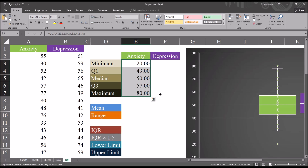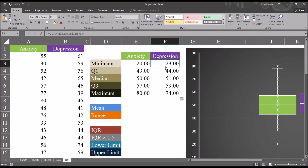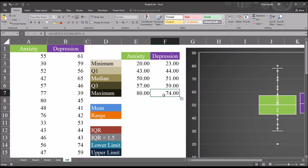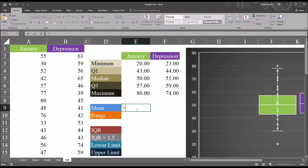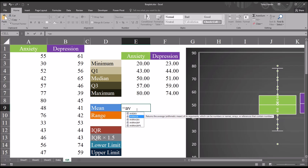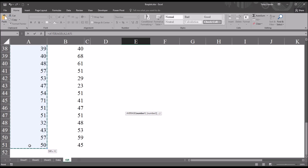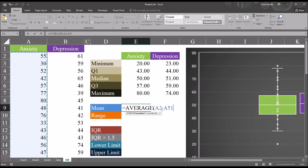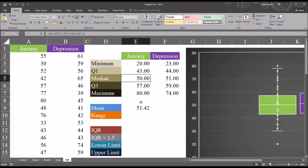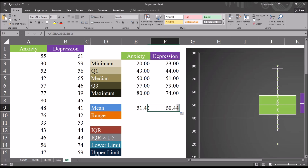Autofilling to the right gives the statistics for the depression variable, which are a little different: minimum 23, quartile 1 is 44, median is 51, quartile 3 is 59, and the maximum is 74. Next, I want to calculate the mean for both variables. For anxiety, using the AVERAGE function on A2 through A51, the mean is 51.42 — so a median of 50 and a mean of 51.42. Autofilling to the right, for depression the mean is 50.44, with a median of 51.